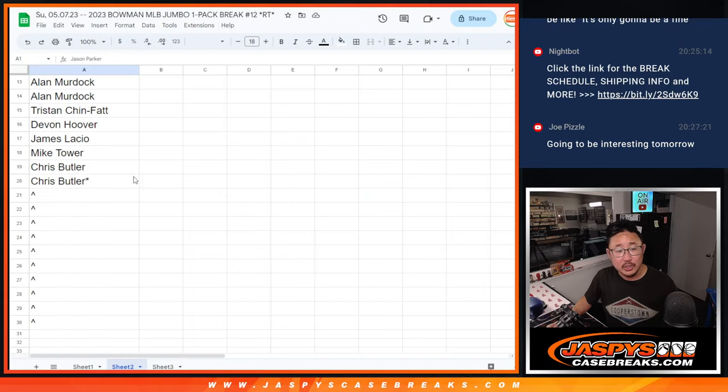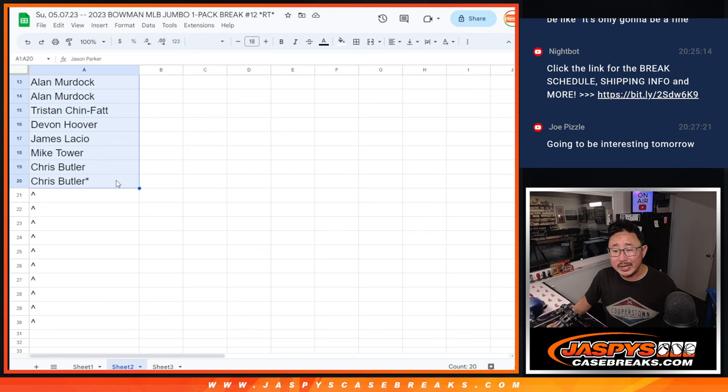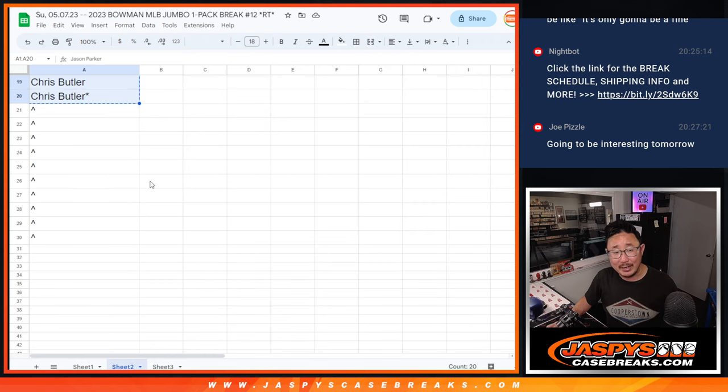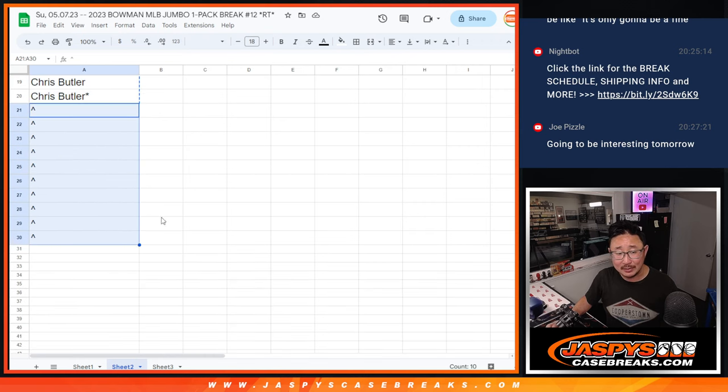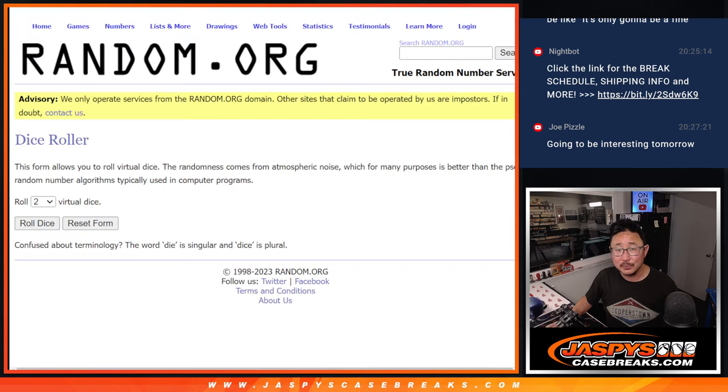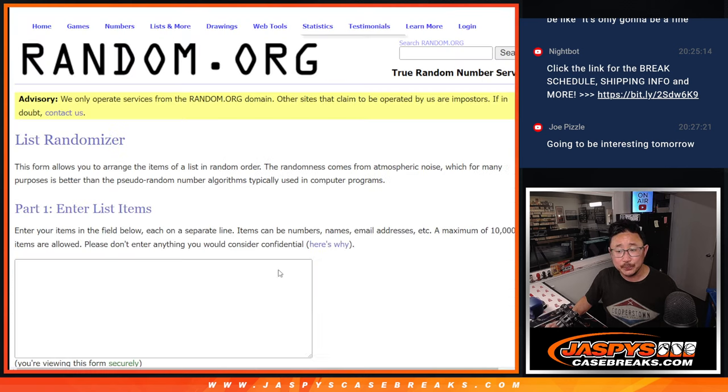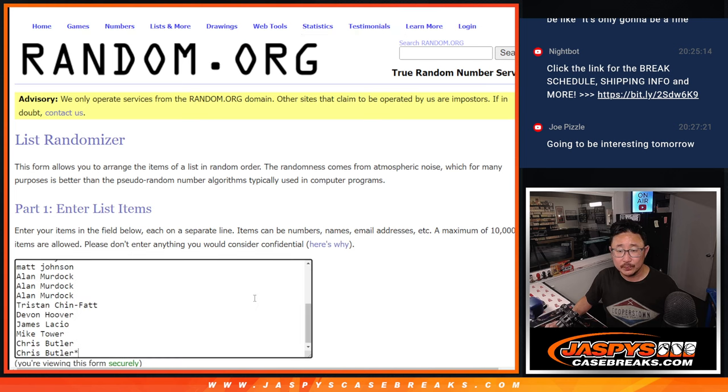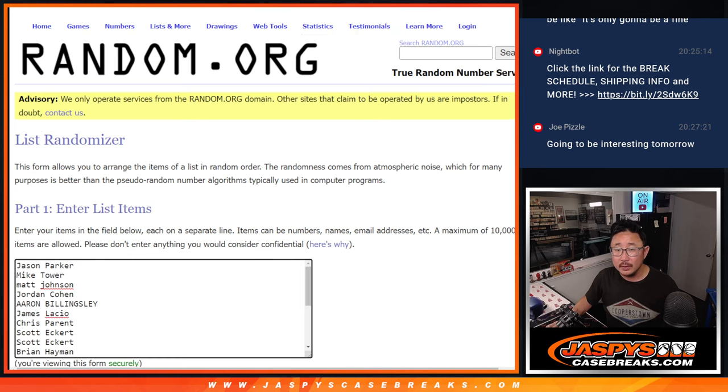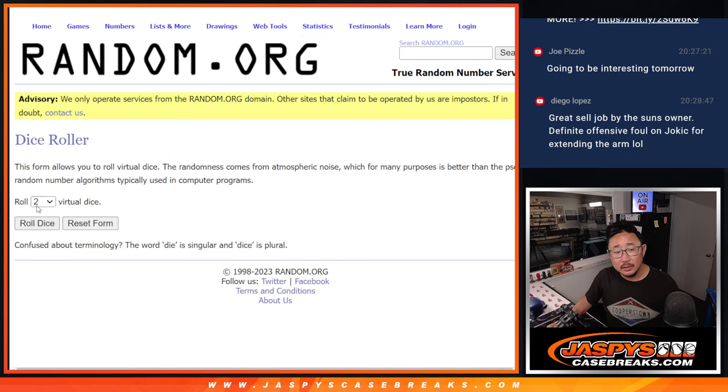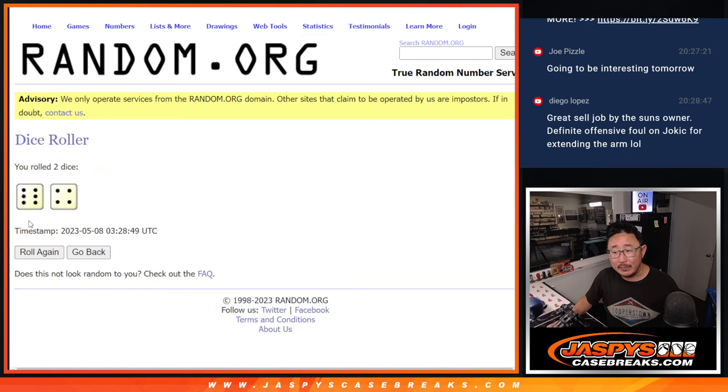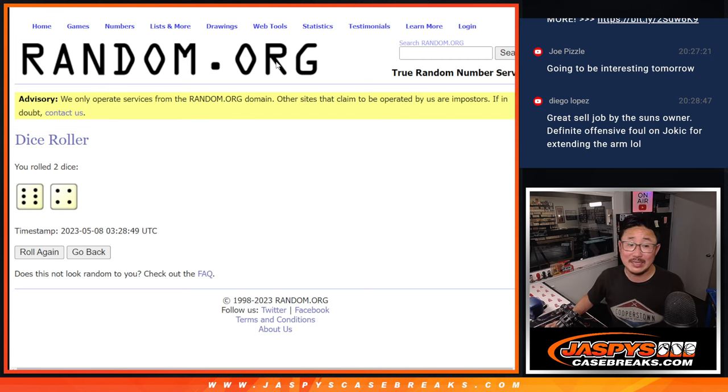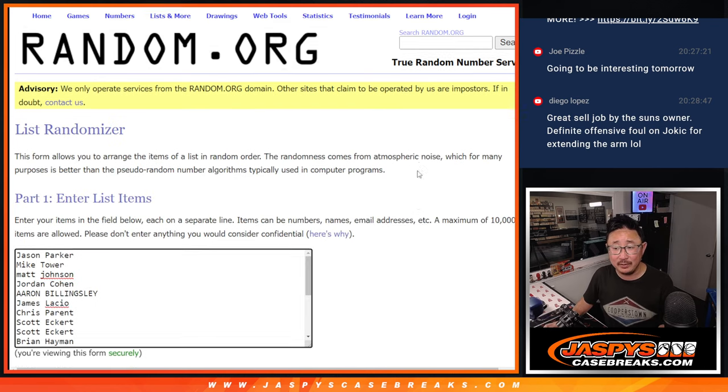Let's flip back over here. So we only sold 20 spots outright. Half of you are going to get extra spots. That's pretty nice. Let's roll it and randomize it. Six and a four. Ten times top ten after ten. Good luck.